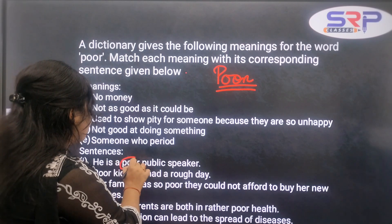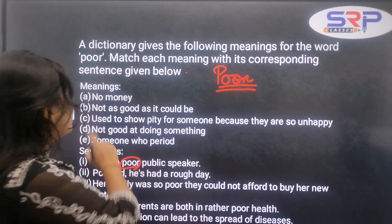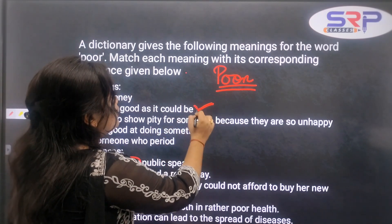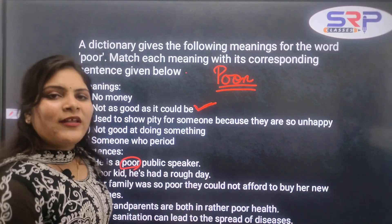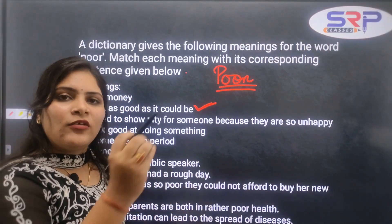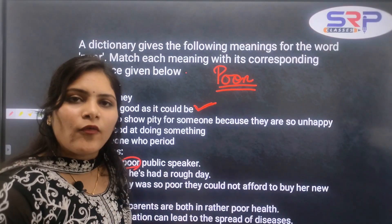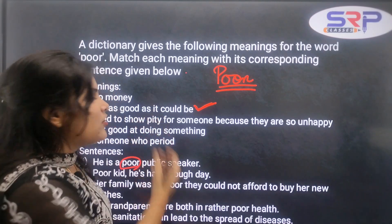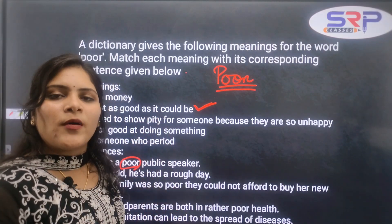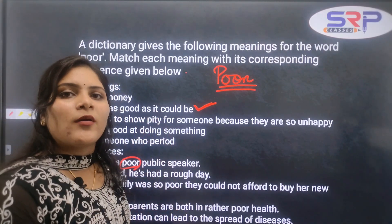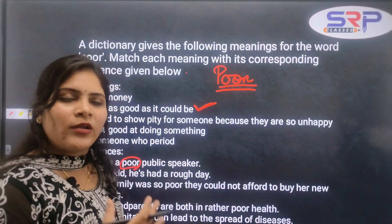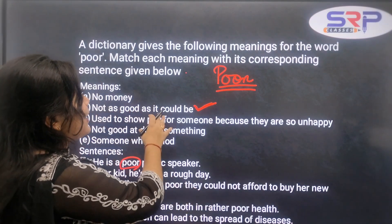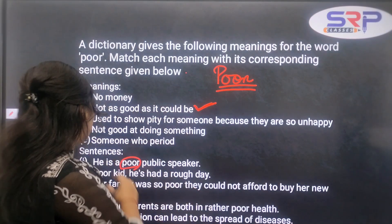He was a poor man — he is not as good as he could be. So 'he is a poor public speaker' means he doesn't have the quality to be a good public speaker. As a public speaker, he is not as good as he could be. So the answer is meaning B.